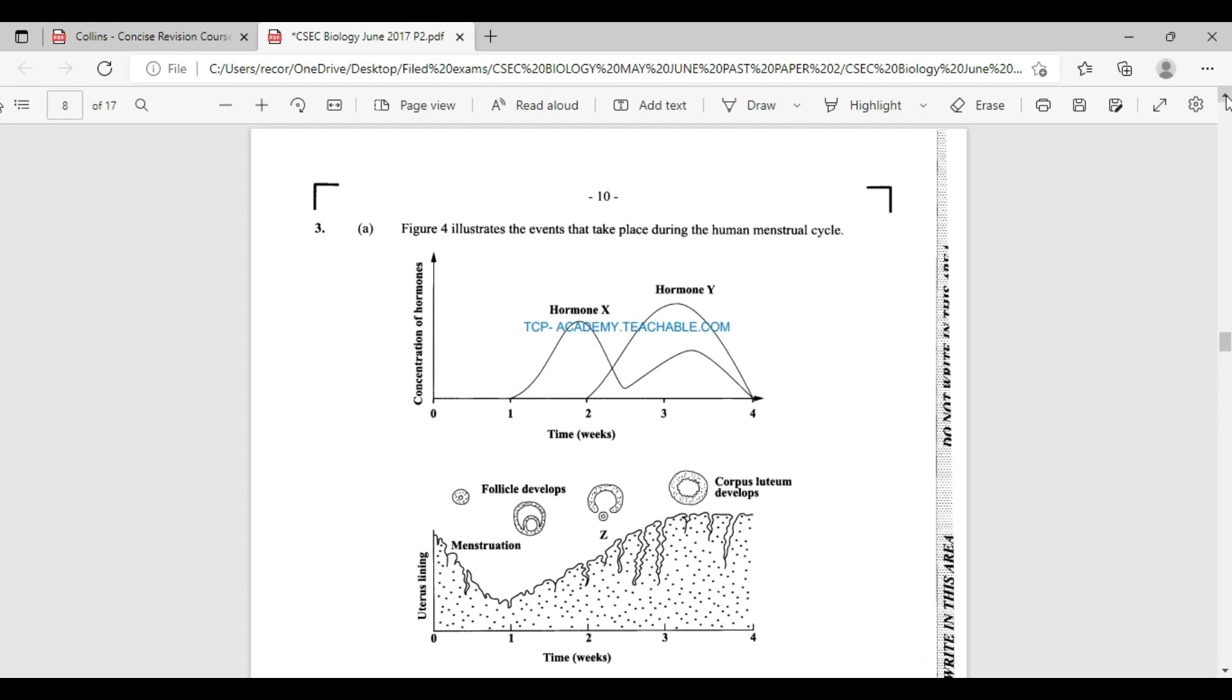We're seeing the graph there showing the concentration of hormones. It's very important that students at this level, once they would have seen this graph, are able to say what is being treated here. We have hormone X and hormone Y. Pretty much from our studies, we would have known that hormone X definitely is going to be estrogen and hormone Y is, of course, going to be progesterone. Estrogen is secreted by the Graafian follicles, while progesterone is secreted by the corpus luteum.